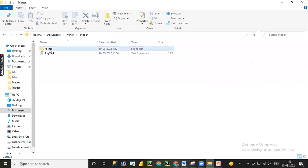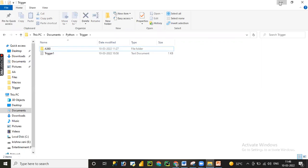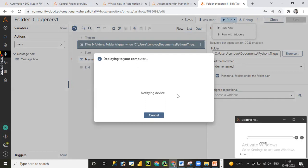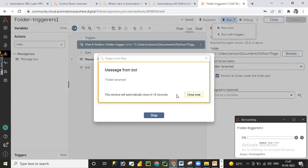Let me go to the trigger folder and rename 'folder one' to 'A360.' Now quickly switching back — you can see the status has automatically changed to 'Deploying to your computer' and the message box has appeared. This is how we can perform folder triggers.